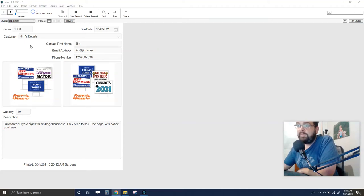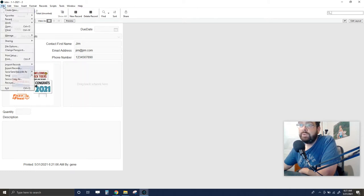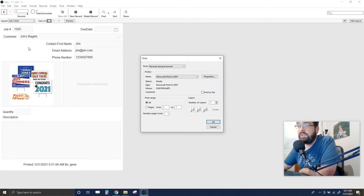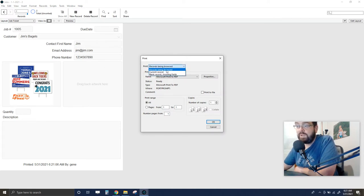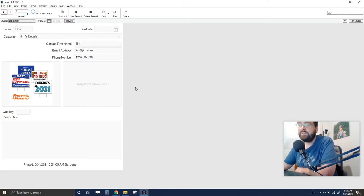We have a job ticket that we've created and we need to be able to print it. You can go up to File > Print, and if you select 'Current Record' — that's really important — it'll print just that one job ticket rather than everything in your found set. Selecting 'Records Being Browsed' prints all records, so make sure to choose 'Current Record' and click OK.